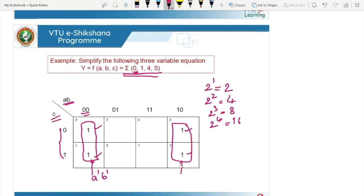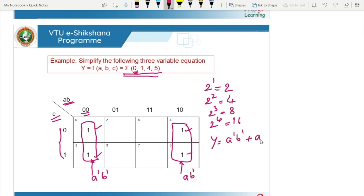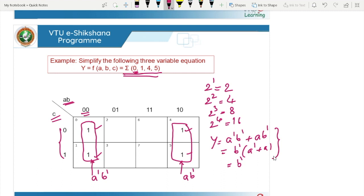When we write the full expression we get Y = A-bar B-bar + AB-bar. Taking B-bar as common gives A-bar + A, which simplifies to B-bar. But we can obtain this B-bar expression directly from the K-map by noting that these two groups are logically adjacent — the top and bottom parts are also adjacent.